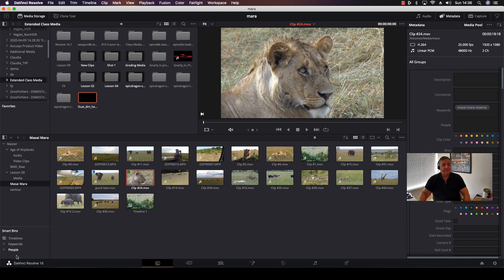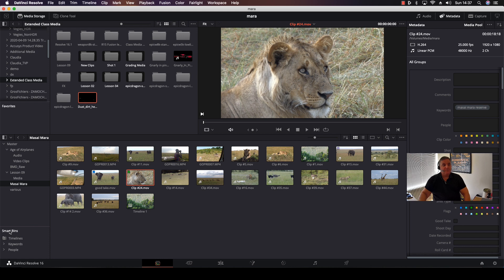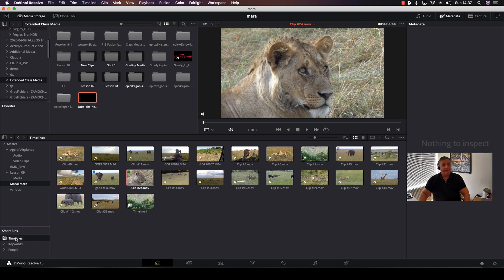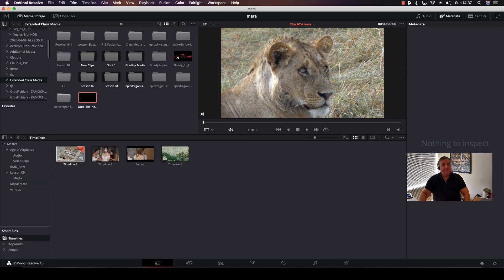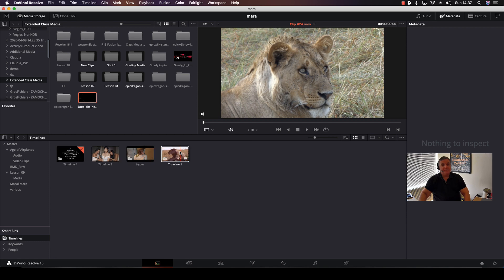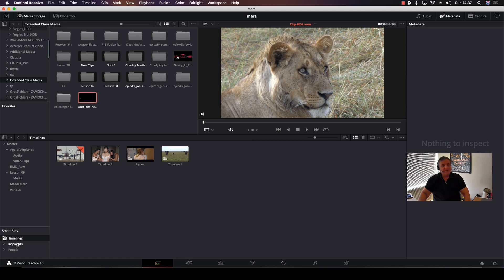Now, as you can see here, we have our Smart Bins that have been created. As you can see, I've got a couple of different types of media here and I've got different timelines for each section. So if I click on timelines, now I can see all my different timelines that have been created, and I can see the one that's loaded to this area.